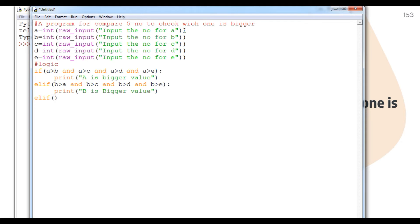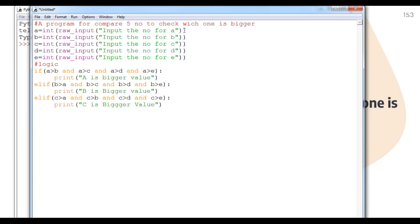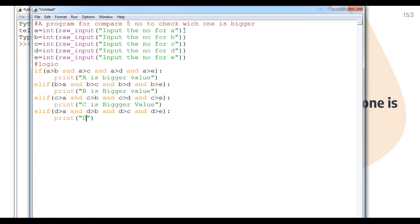Again I provide an elif condition: elif c > a and c > b and c > d and c > e, then print 'c is bigger value'. Next elif: elif d > a and d > b and d > c and d > e, then print 'd is bigger value'.